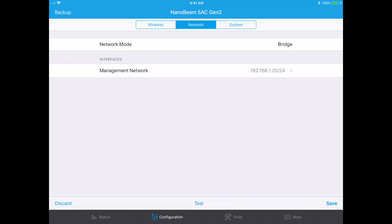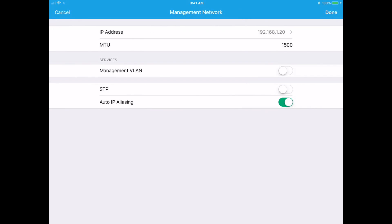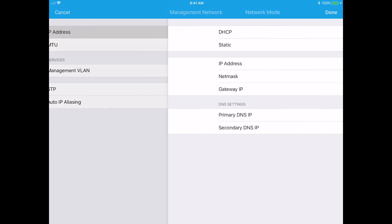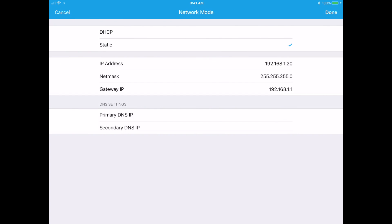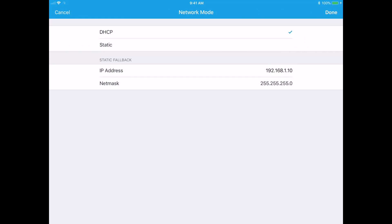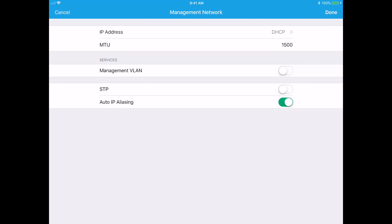For network we want network mode bridge, which is default, and then interfaces management network I'll tap on that and I'm going to change the IP address to DHCP. So I use DHCP on my network. If you do a static IP you'll want to enter that in there. Then we'll hit done.